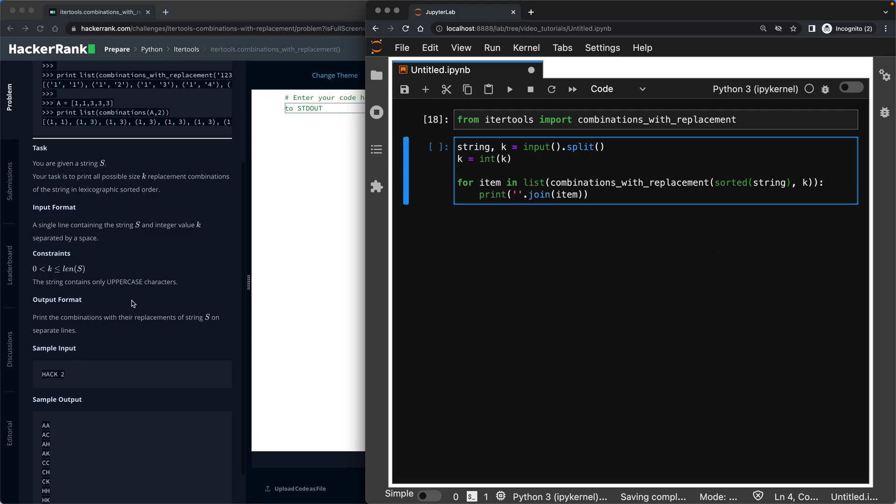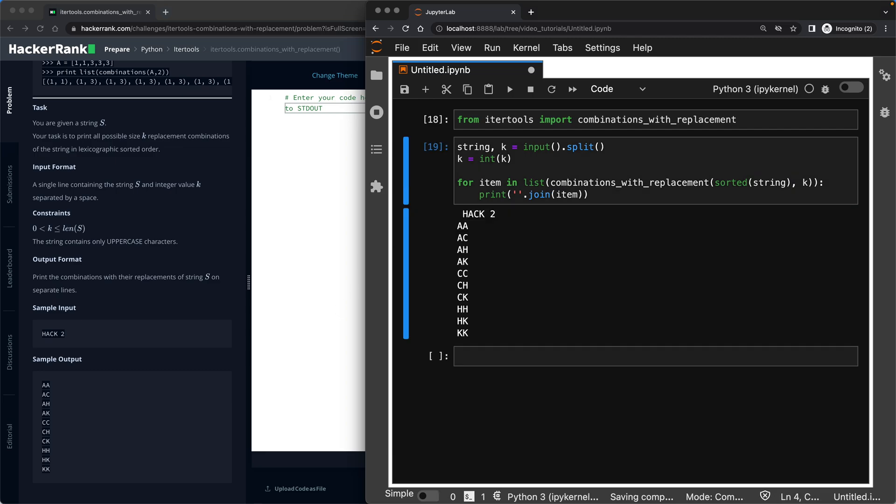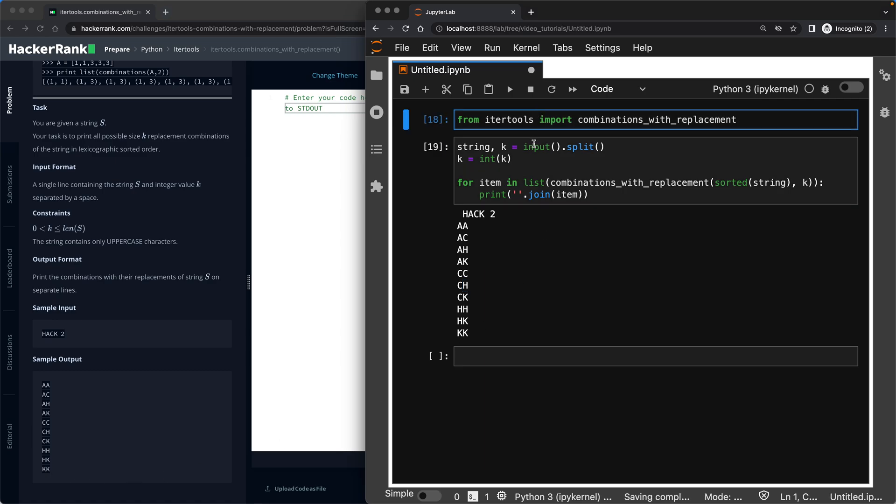So now if I enter hack space two, I should receive exactly this. Let's do that. I will go ahead and say hack space two. And look at that - AA, AC, AH, AK, CC, CH, CK, HH, HK, KK. So this was correct.